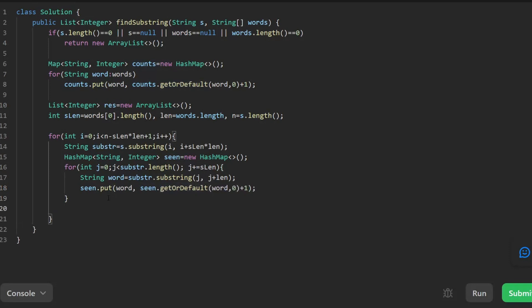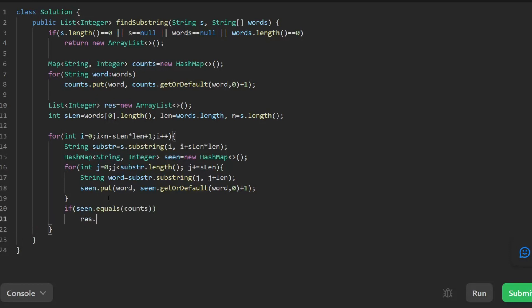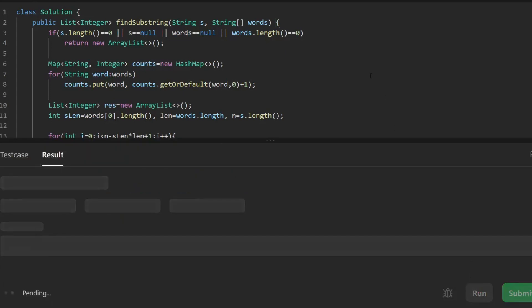After counting, check if seen equals count. If they are equal, we have found a valid concatenated substring and we add i to our result list. Finally, return the result.